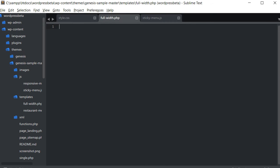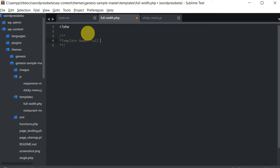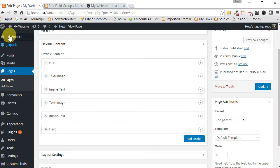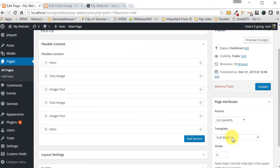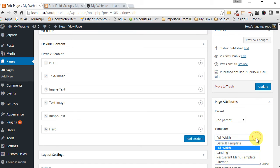The first thing we want to do is put in our PHP tags. Let's call it template name full width and save that. If we go back into our page and refresh it, we now have this full width option and we can select that and save it.